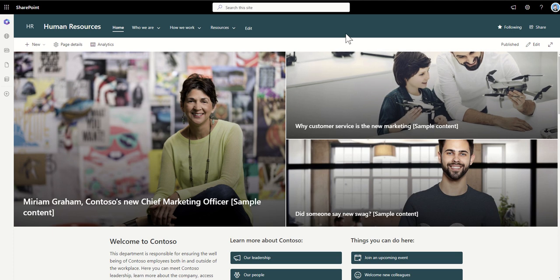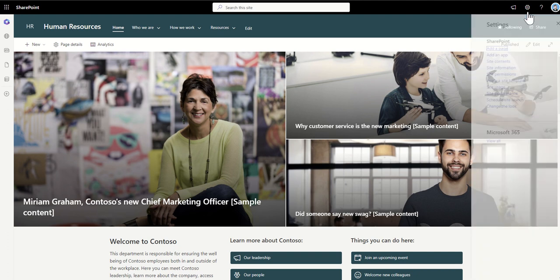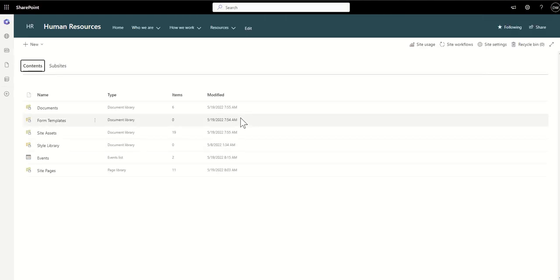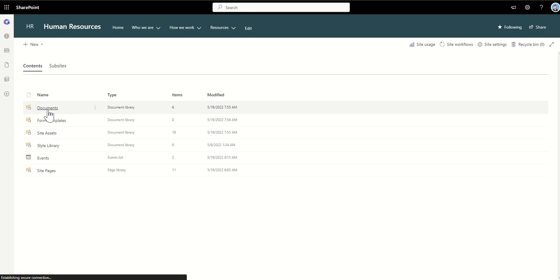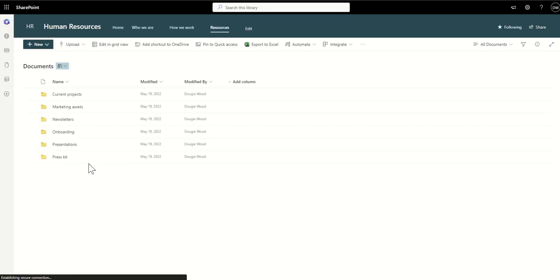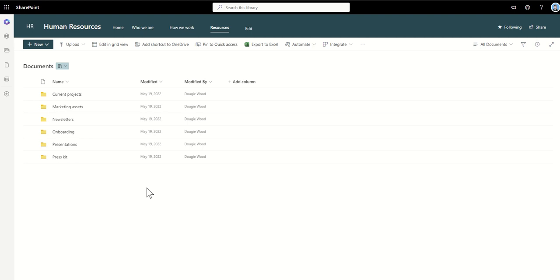So on my SharePoint site, let's just say for example I'm gonna work my human resources site. If I go onto the cog and go to site contents to find my document library for this particular SharePoint site, I'm gonna go into documents and here are my files and folders which live inside of this particular SharePoint document library.